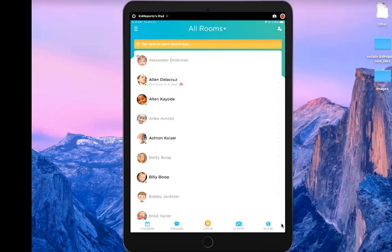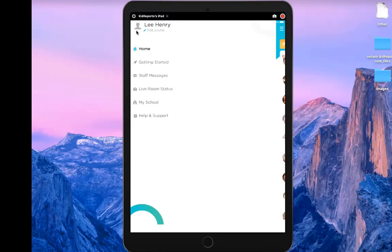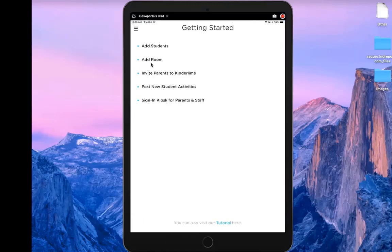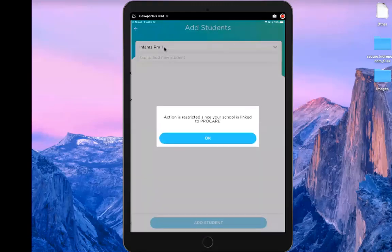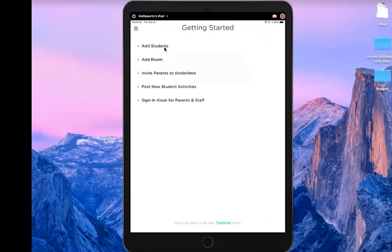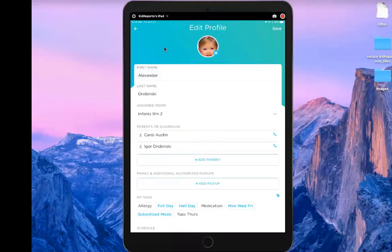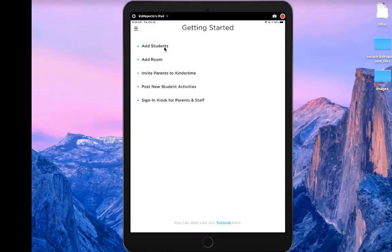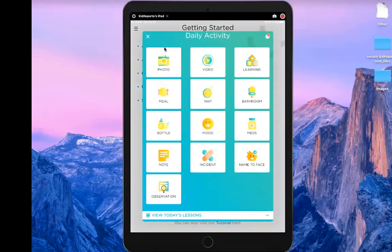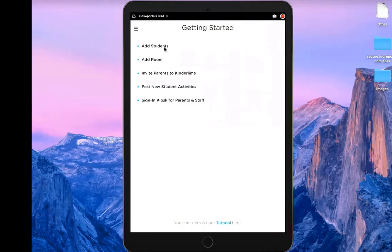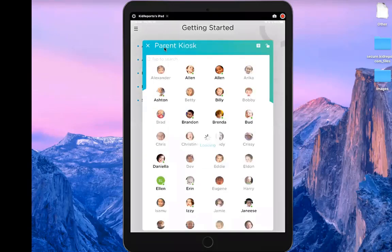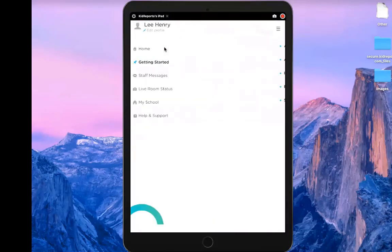Now let's go to the slide-out menu. Under Getting Started, it shows options to add students and add rooms — but you can't do this in the mobile app. If you try to add students, it tells you that can only be done in ProCare. You can send parent invitations directly from the application, post new student activities, and access the sign-in kiosk — all just different ways of getting to those features.